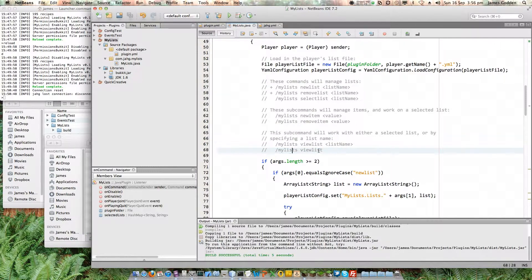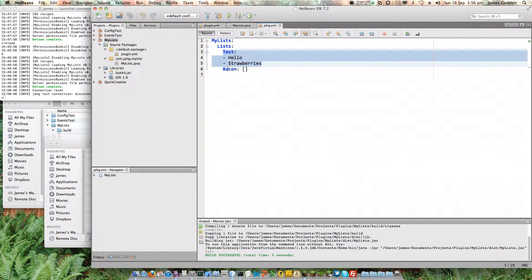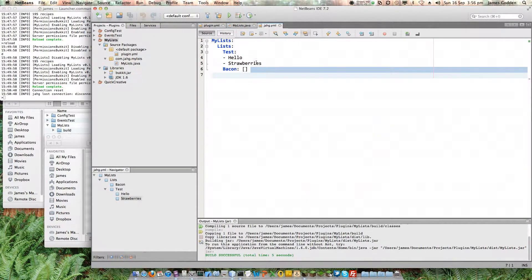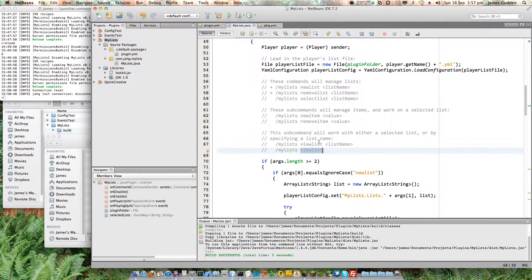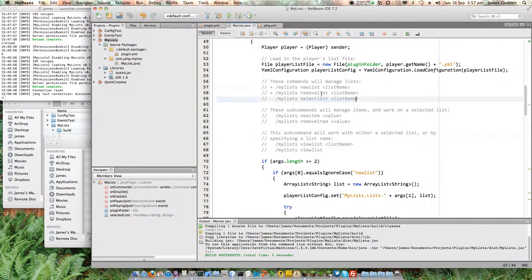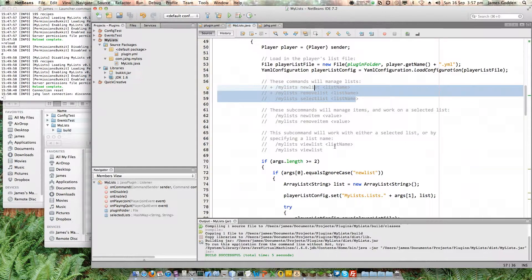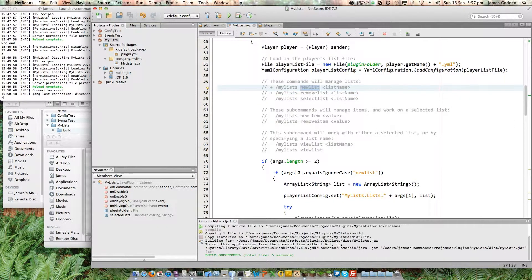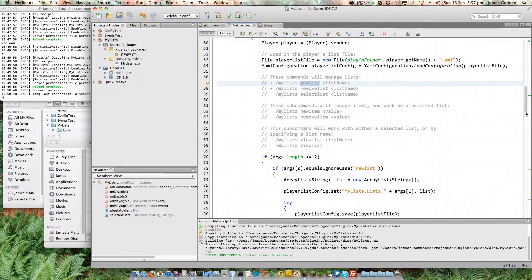I split the view list command into two because there are two separate things to work on. To use 'my lists view list', you have to have a selected list, because each player can have multiple lists — I've got one called 'test' and one called 'bacon' that is empty. What I want to do today is a quick update to fix this last item which requires a list name, similar to the earlier ones, so it should be fairly simple.